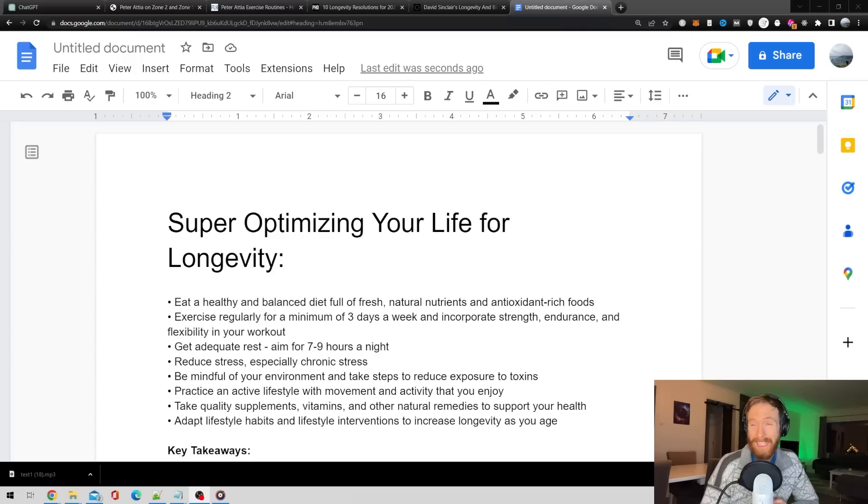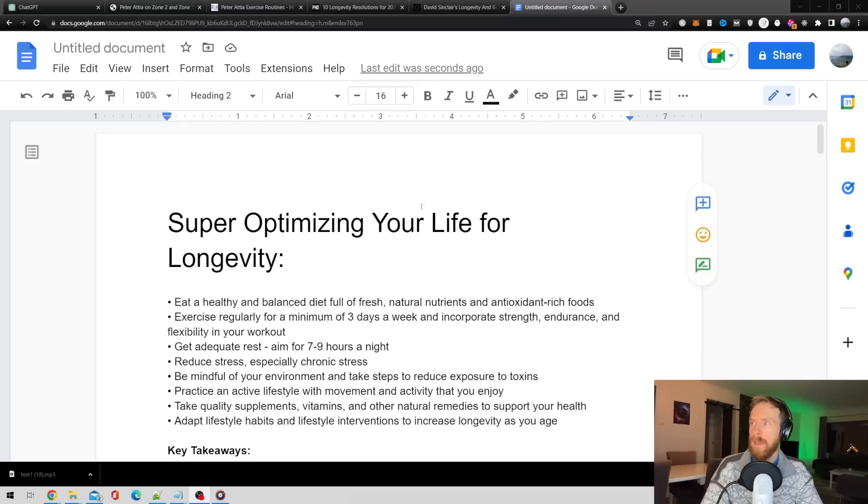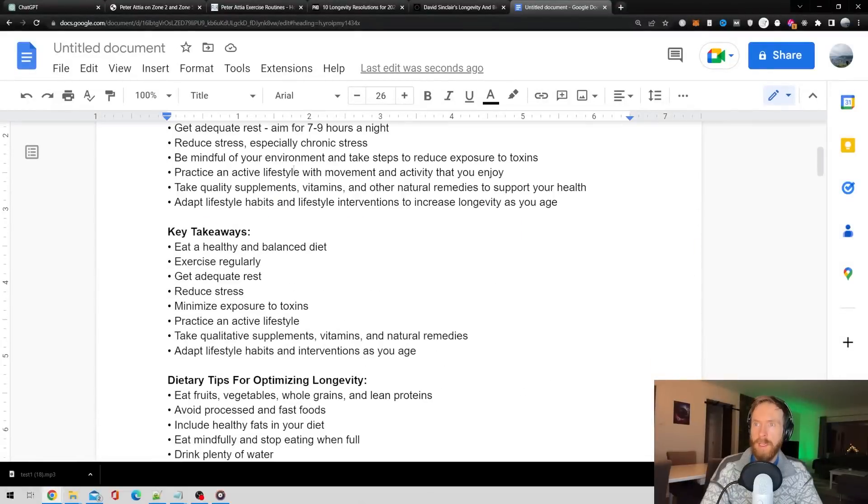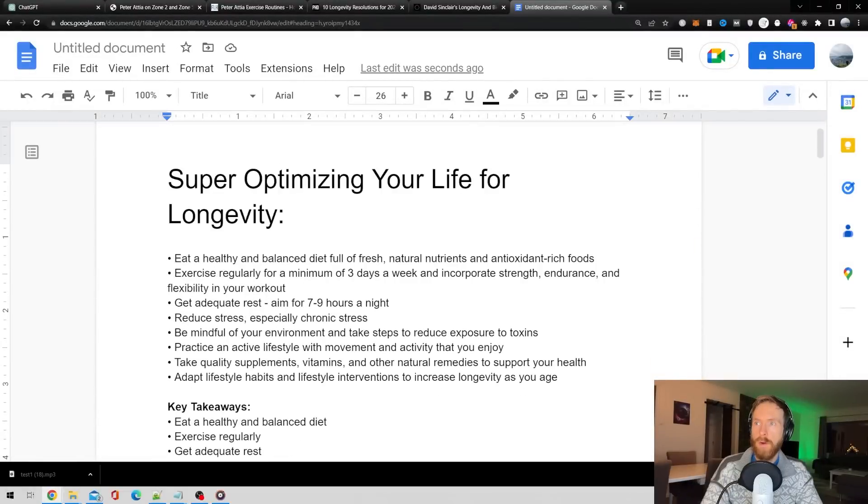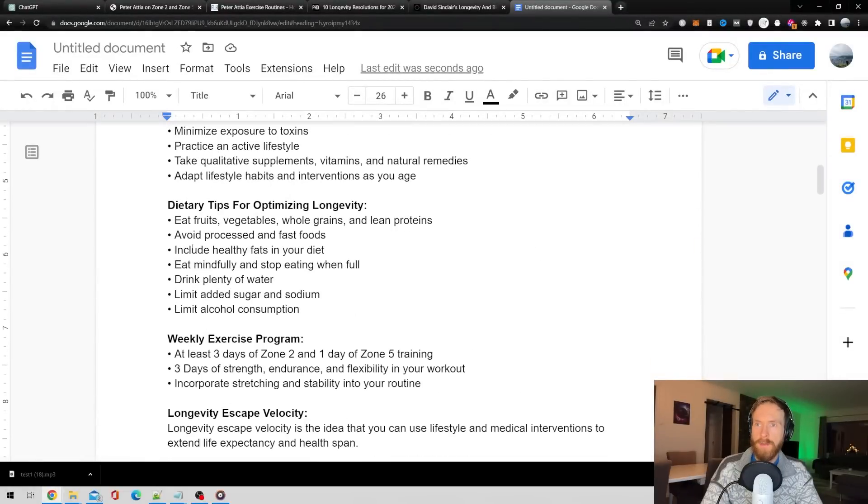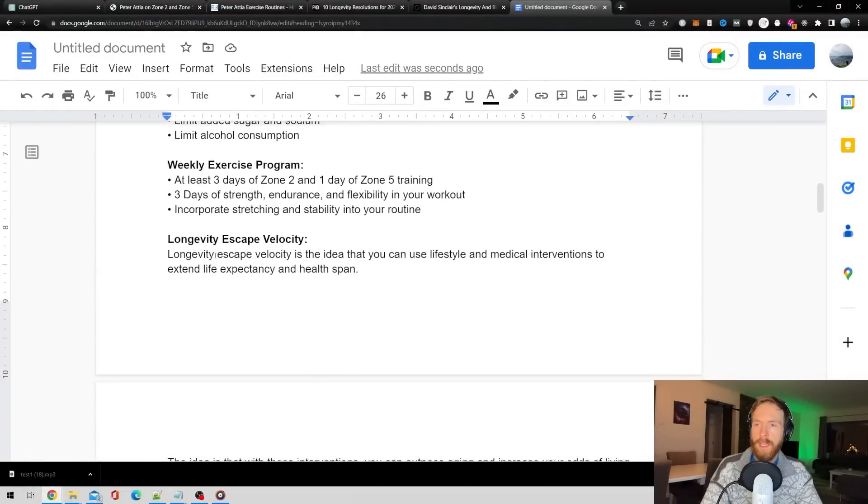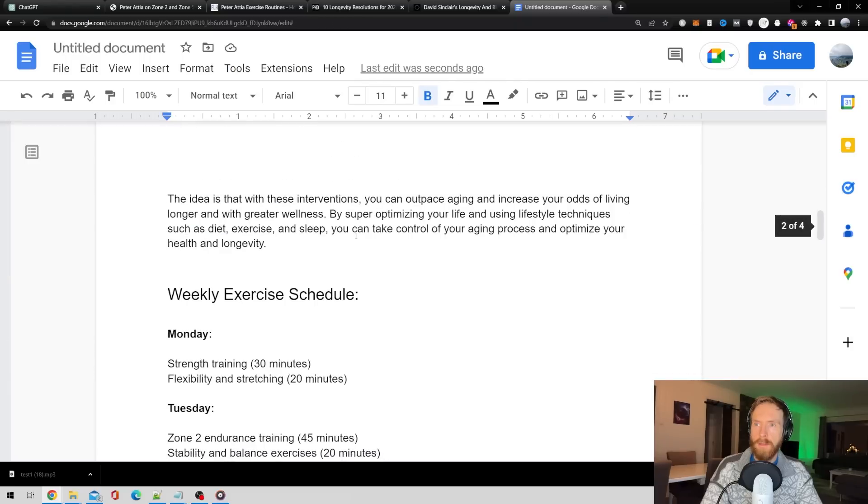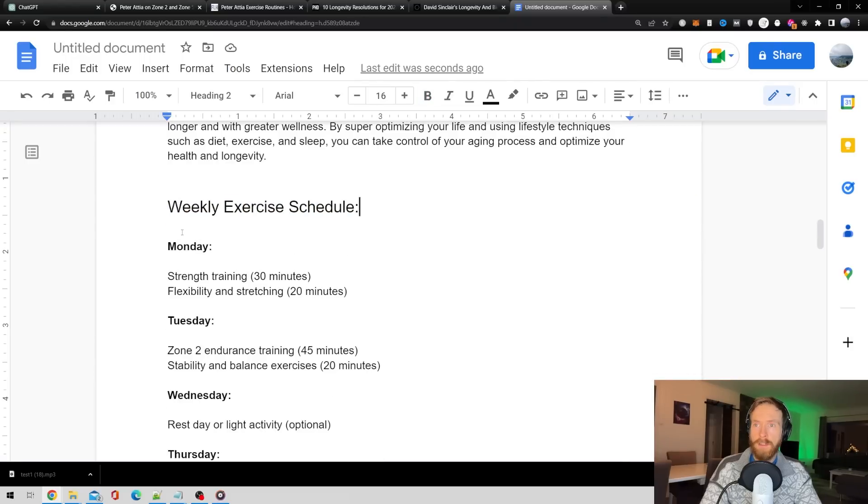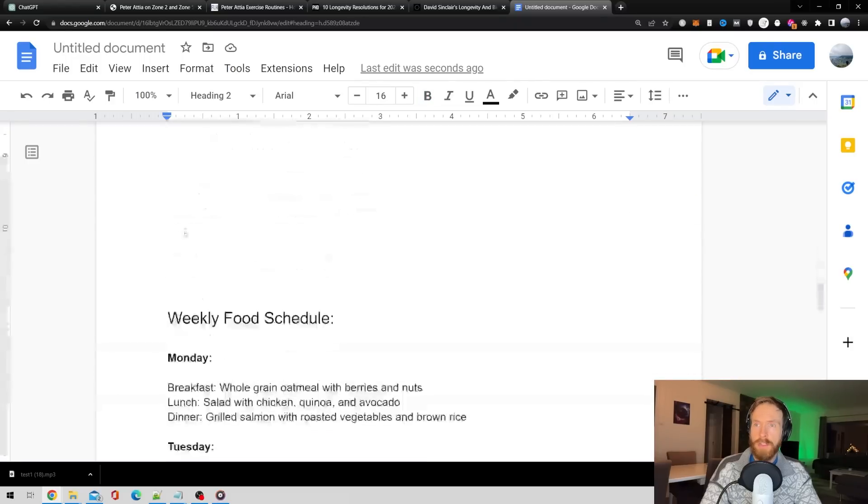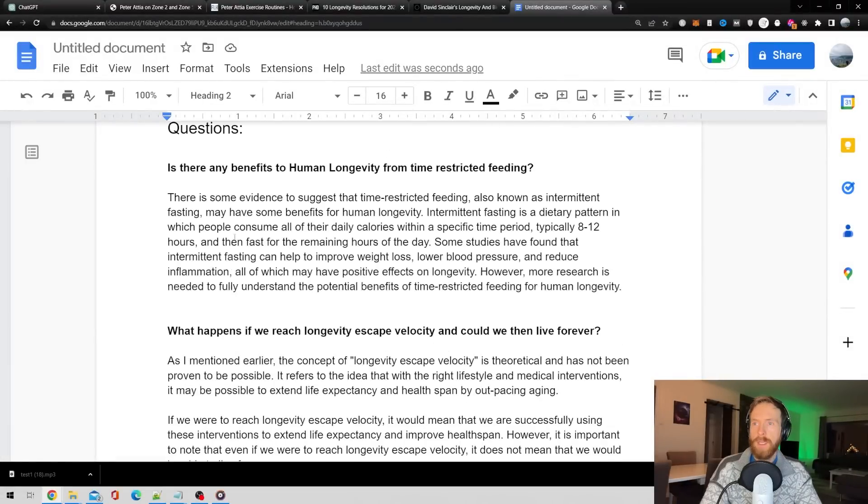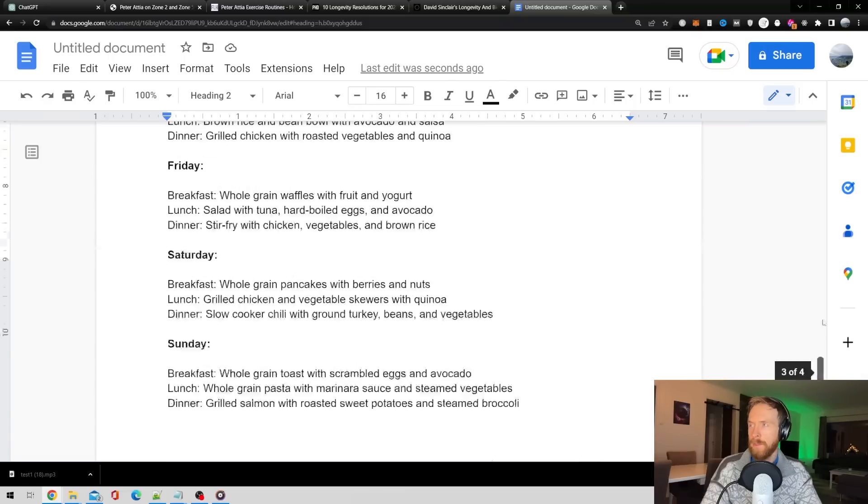So, let's just have a look at our summary here. This is everything we ended up with from our research. We got our tips for optimizing your life, key takeaways, we got dietary tips, exercise program, and something about longevity. We got our weekly exercise schedule. That's good. We got our weekly food schedule, and we got some answers to some questions we have about the research.